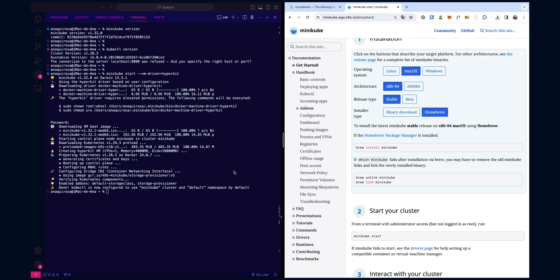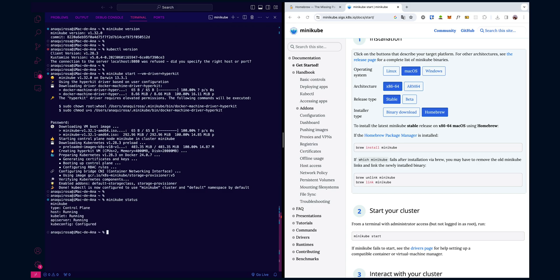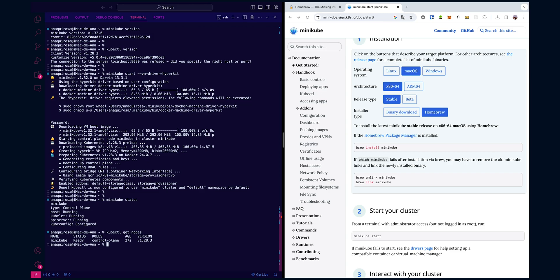To make sure everything is up and running, let's check the status of our Minikube cluster. This command will give us a quick overview of our cluster's health. As you can see here, first it shows you whether the Minikube cluster is running or not. If it's running, that means your local Kubernetes environment is up and ready to go. If it's not running, you might need to troubleshoot or start the cluster with minikube start.